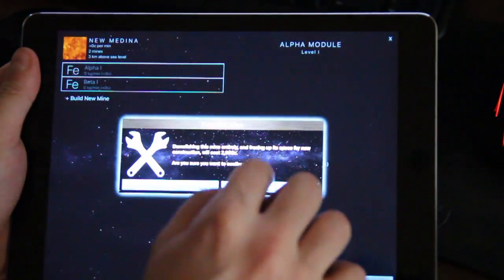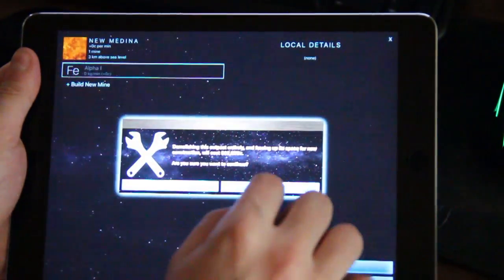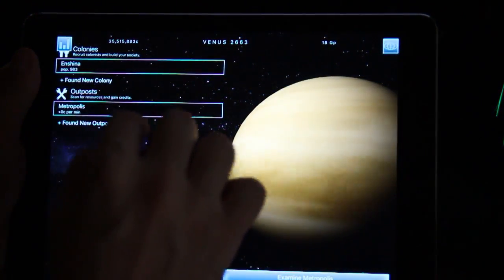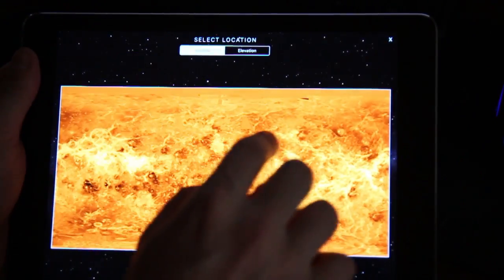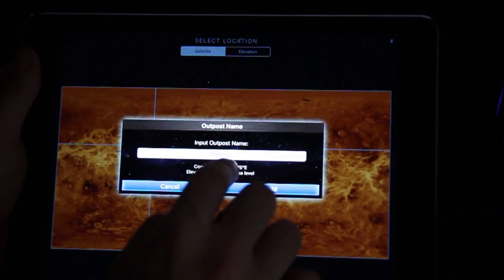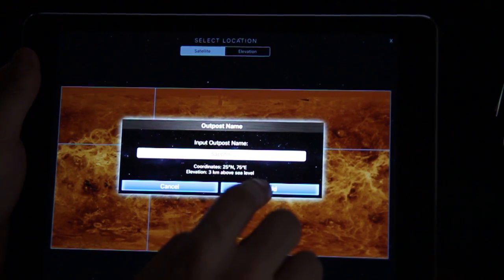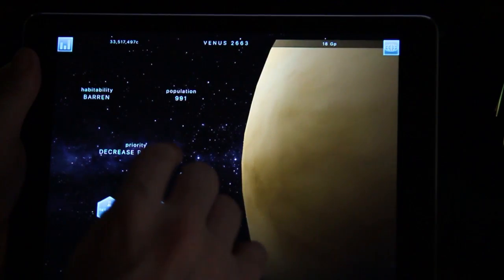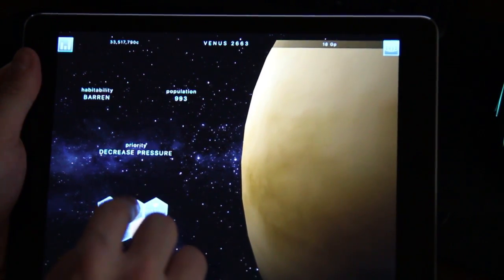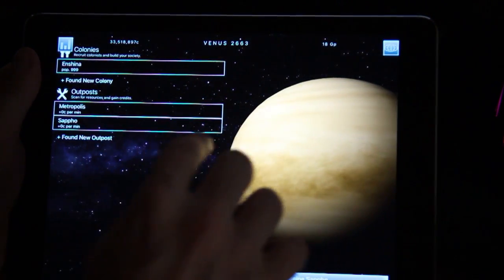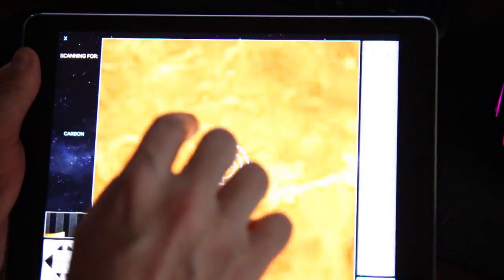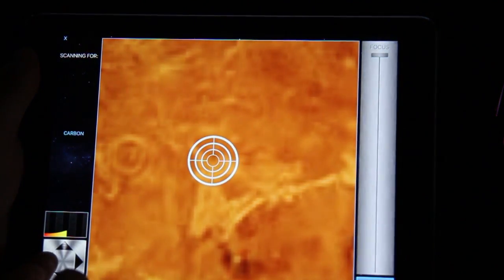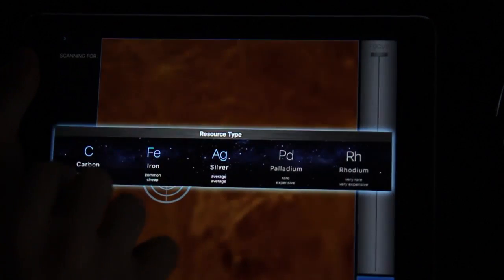So I'm going to erase some of them, actually all of them, and we're going to build a few new mines, see if we can actually collect some more money here. Let's start a new mine right here and it's going to be called Sappho. Going to build and we're going to just go into Sappho here and examine the colony, build a new mine.